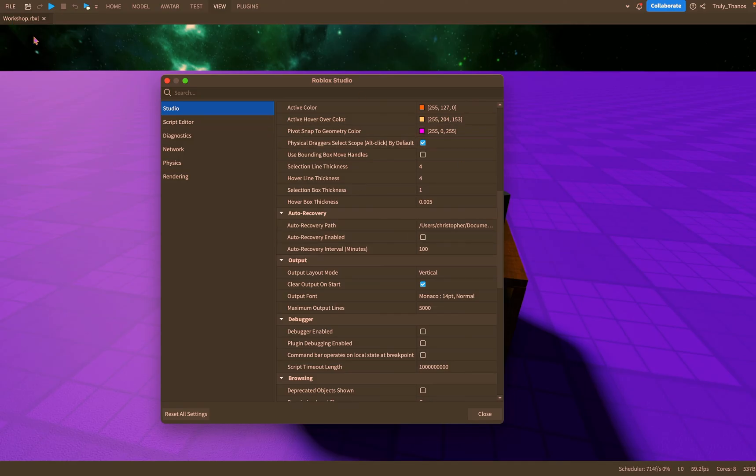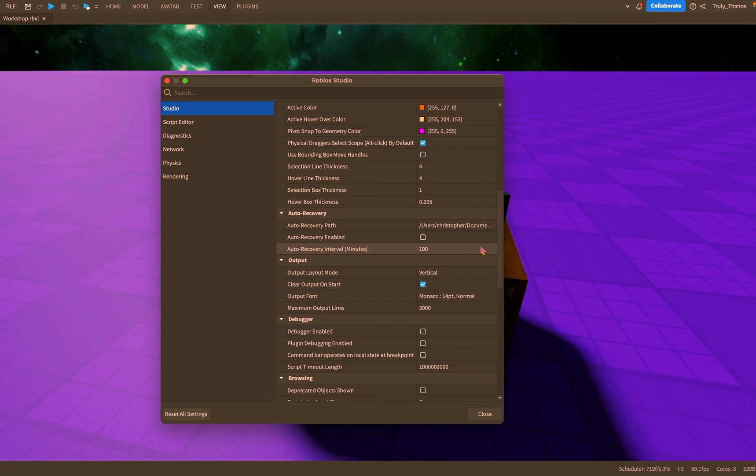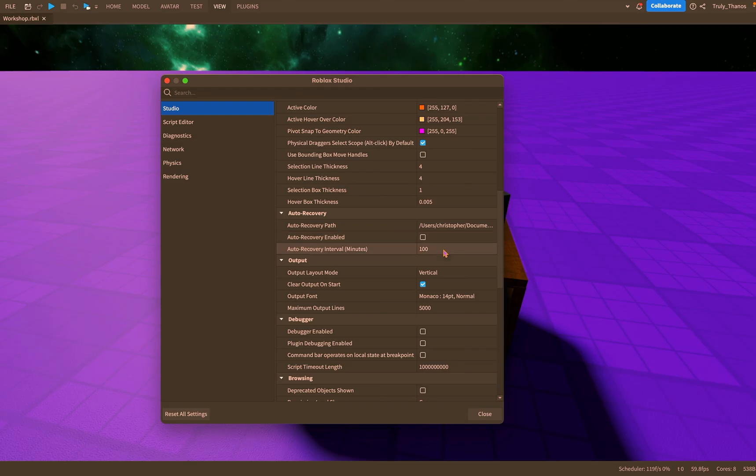But I recommend if you don't save often or if your computer is prone to crashing, enable this so that you can recover any progress that you might have lost.